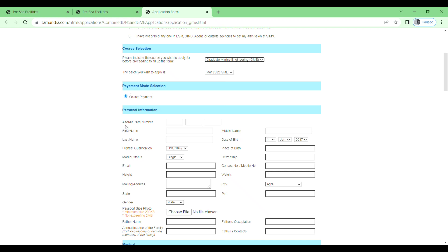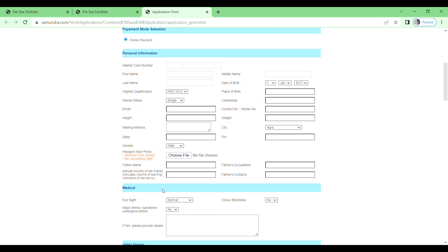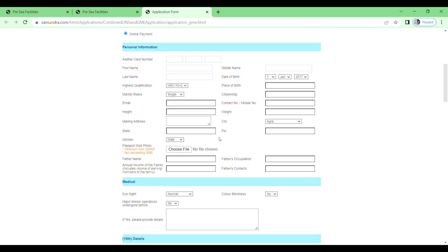Personal information: Aadhaar card number, first name, last name, middle name, date of birth, highest qualification. Just select your highest qualification: BSc, BTEC, or highest school 10th plus 2. Place of birth, marital status, citizenship, email, contact number, height, weight, mailing address, city, state, pin, gender, and upload your passport size photo here. Minimum size 200 KB and not exceeding 2 MB.